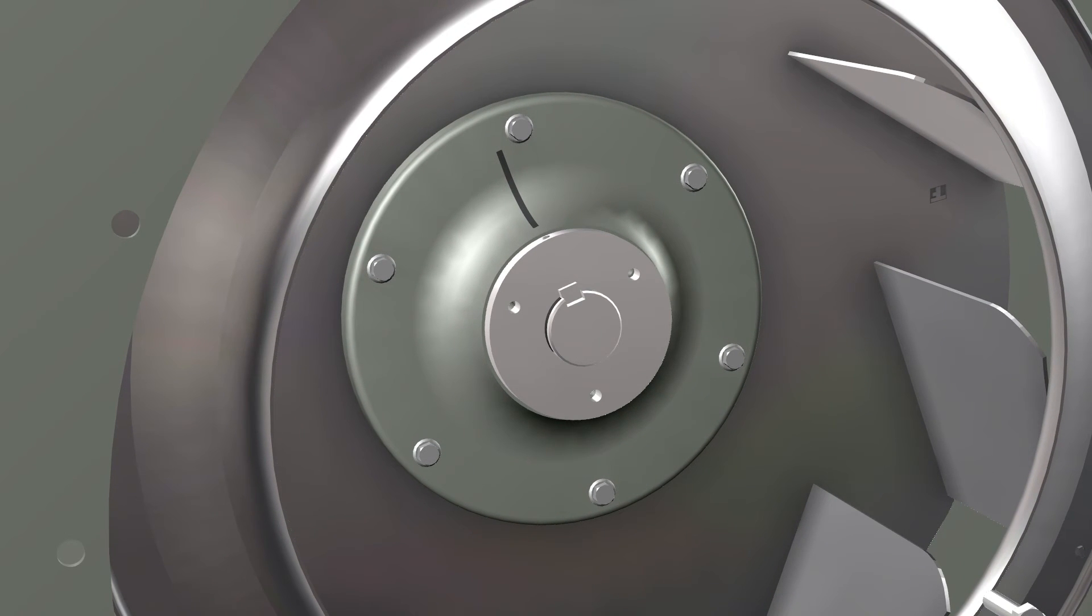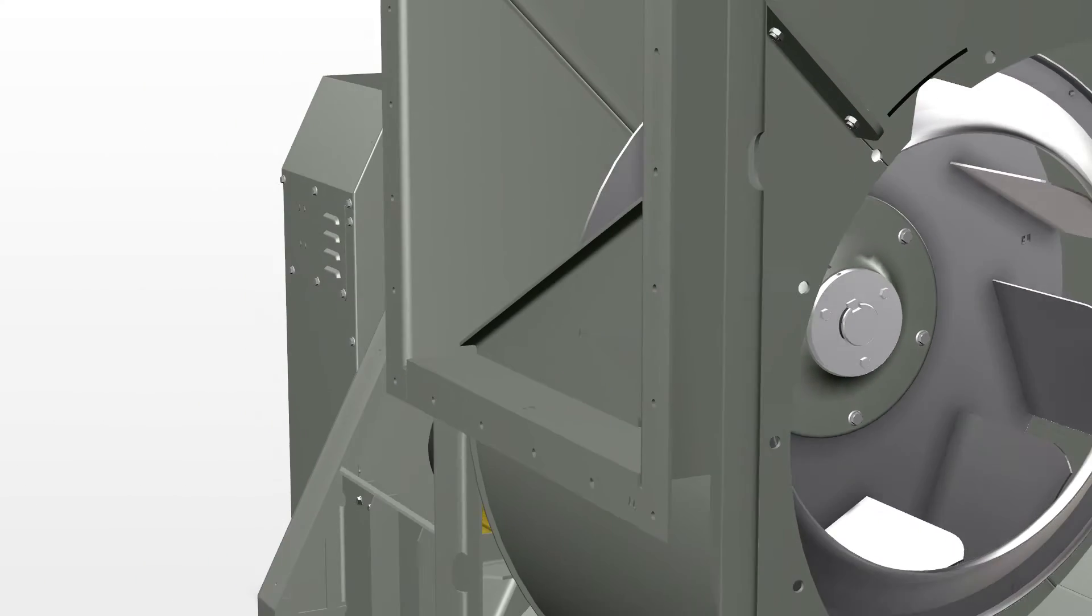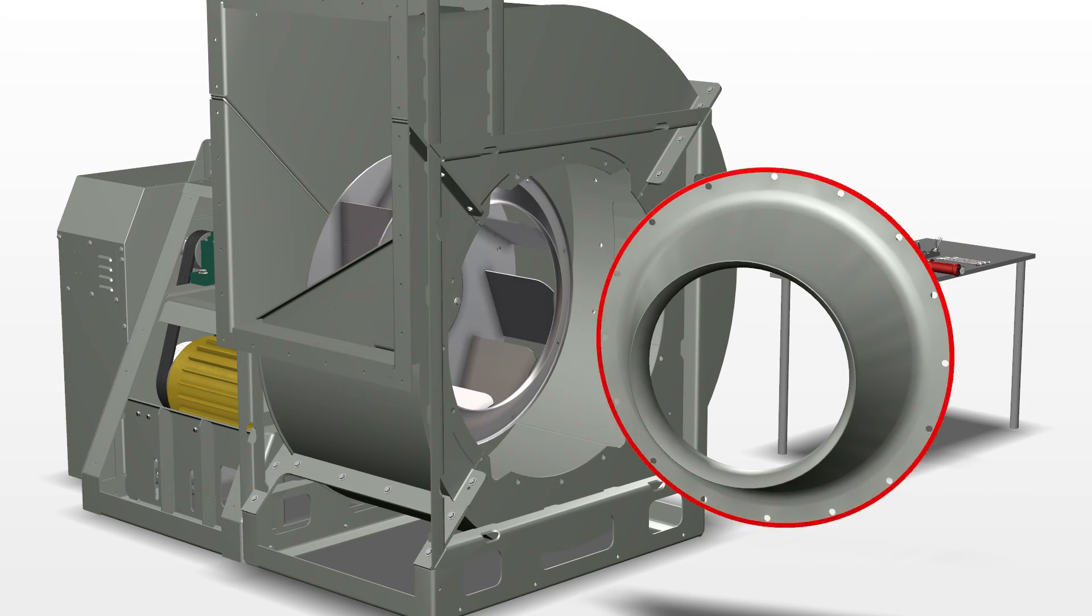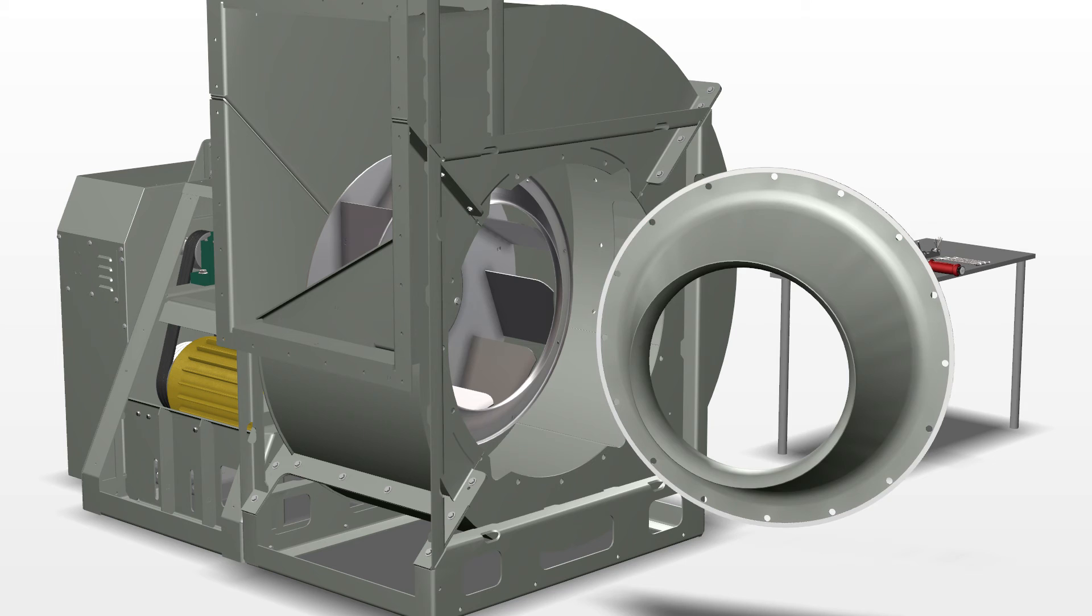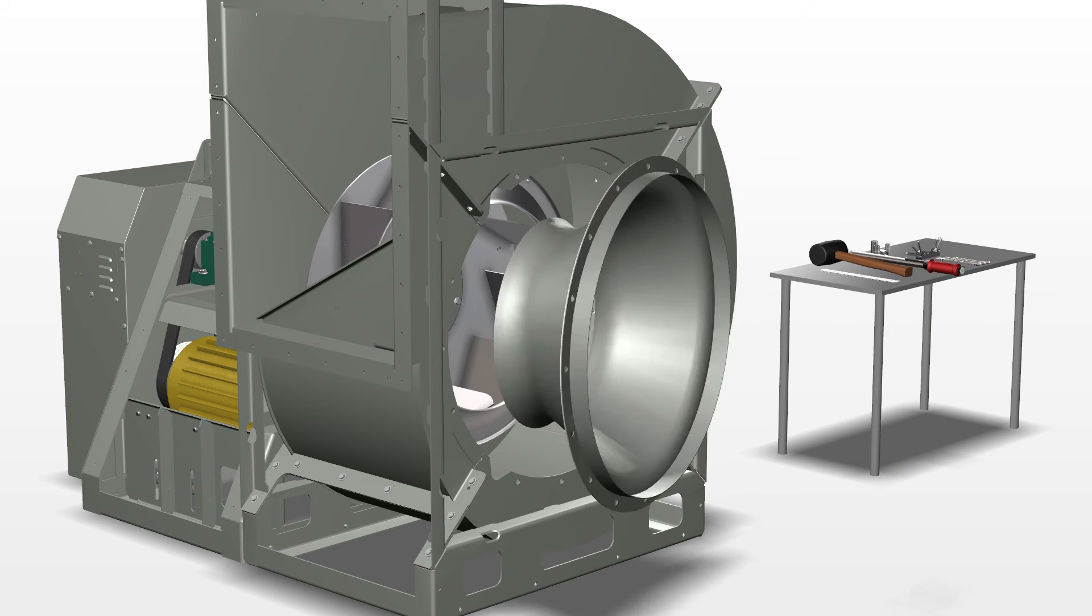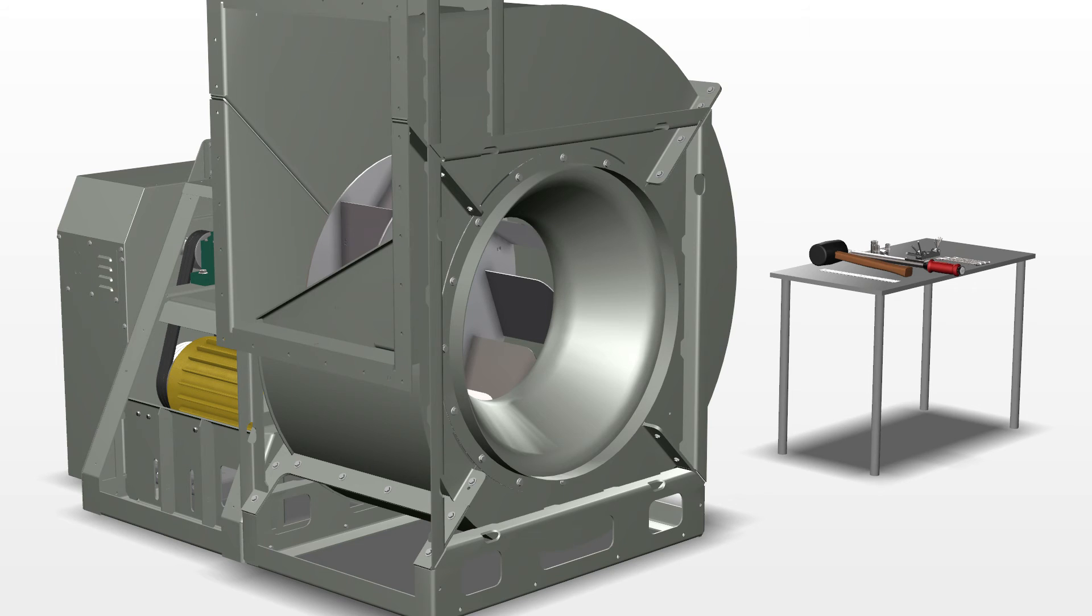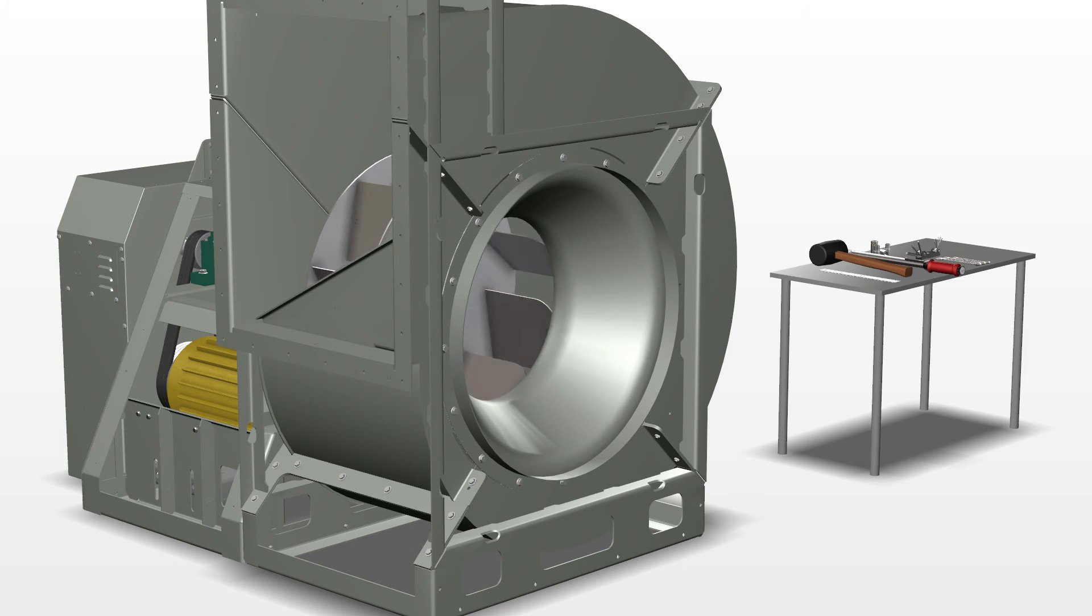Ensure the sealing tape is intact and undamaged, then install the cone leaving the bolts loose enough to align the cone with the marks on the housing or evenly spaced within the wheel. Rotate the wheel to make sure it does not rub on the inlet cone. Tighten the inlet cone bolts.